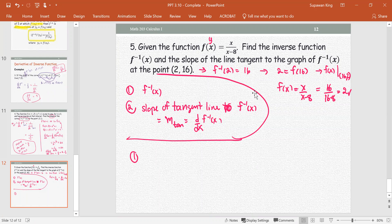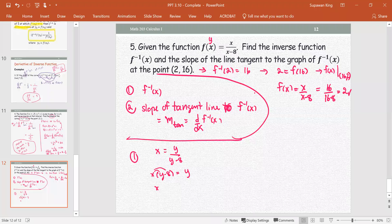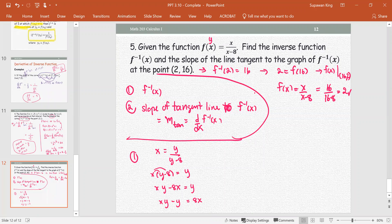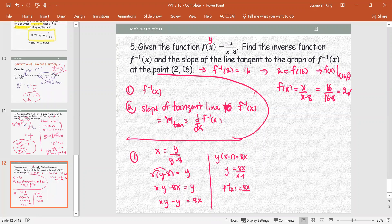To find f inverse, treat f(x) as y, then interchange x and y: x = y/(y−8). Multiply both sides by (y−8) to get x(y−8) = y. Distribute to get xy − 8x = y. Collect y terms, subtract y from both sides, add 8x, and factor out y to get y(x−1) = 8x. Therefore f inverse(x) = 8x/(x−1).